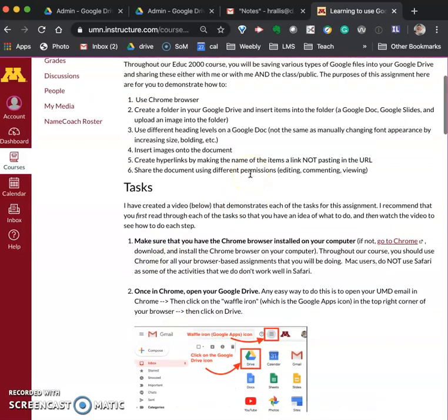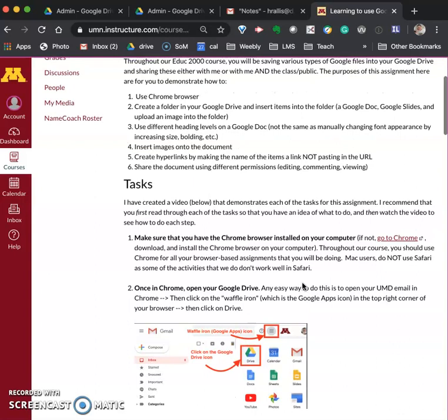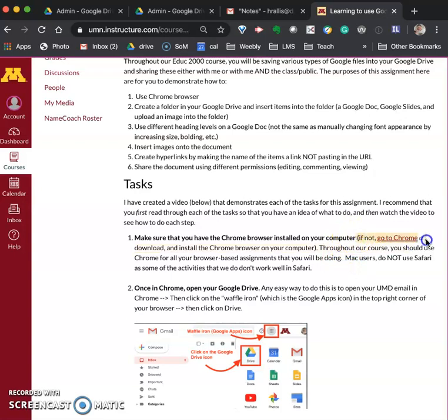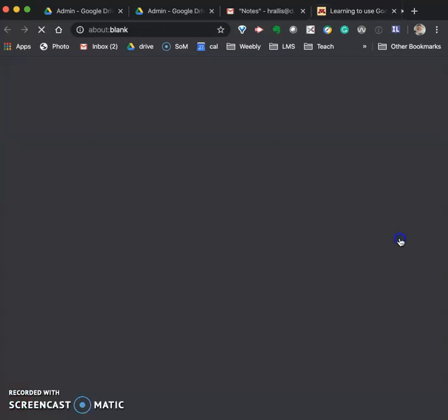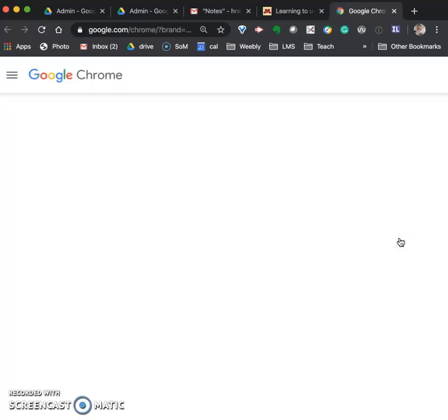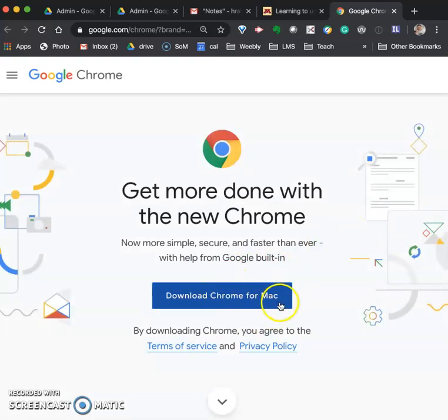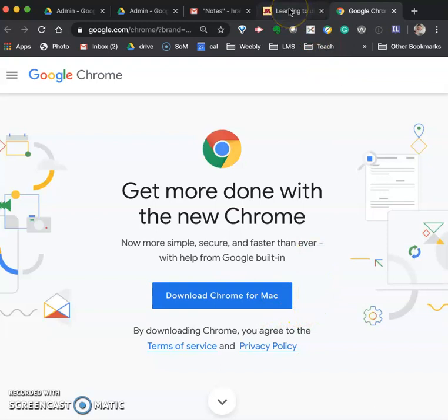The first thing that you need to do when you start the assignment is to make sure that you are using Chrome. If you don't have Chrome, then what you need to do is go to where it says go to Chrome, click on that link and it will take you to the place to download the app. I'm on a Mac so it took me to download for a Mac. If you're on Windows it will take you to download for Windows.